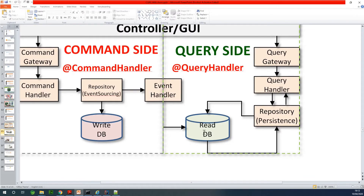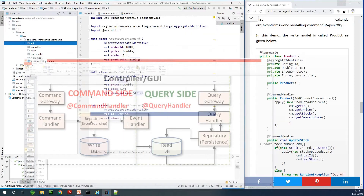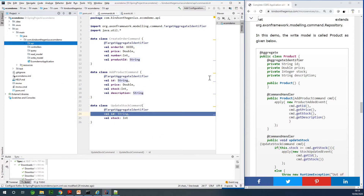In this diagram you can see there are two different data stores: we have the write DB and we have the read DB. The write DB contains the write model and the read DB contains the read model. Both are essentially the same data being stored, but in terms of CQRS, the write model is called an aggregate while the read model is a normal entity.